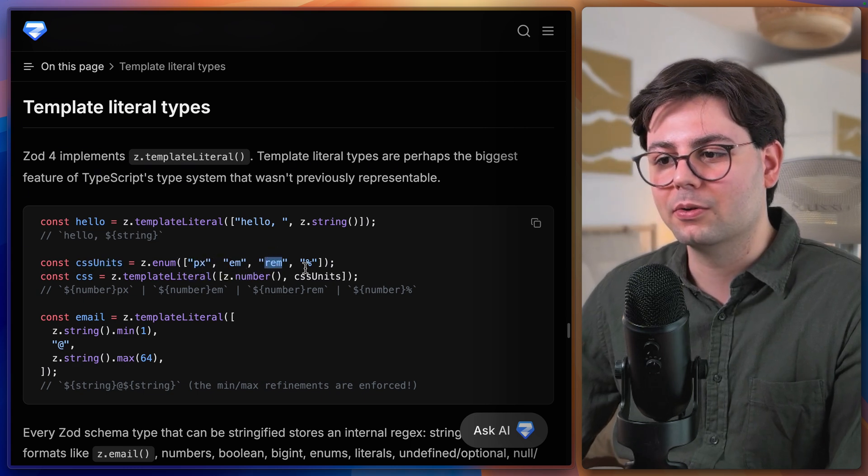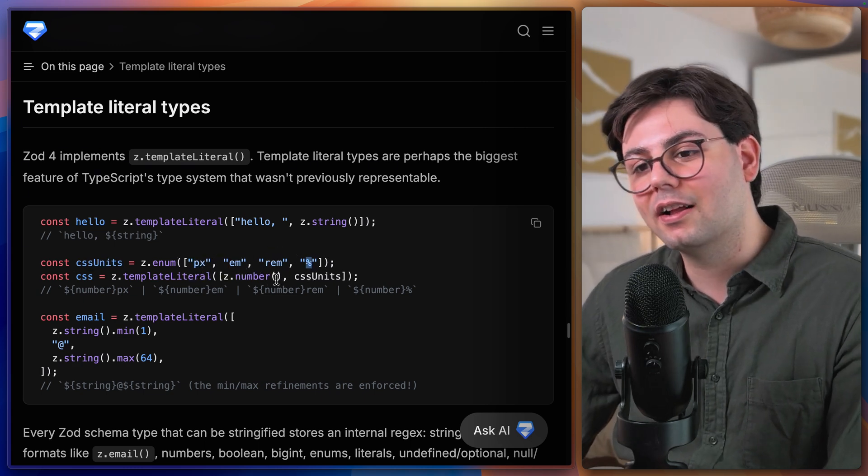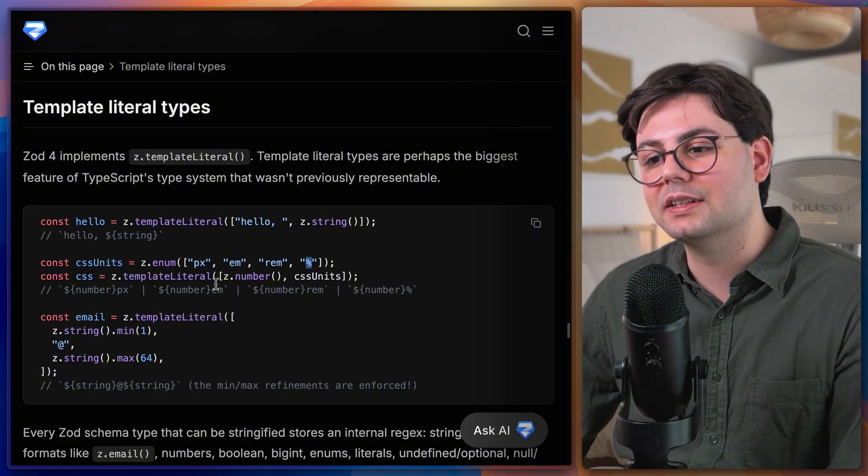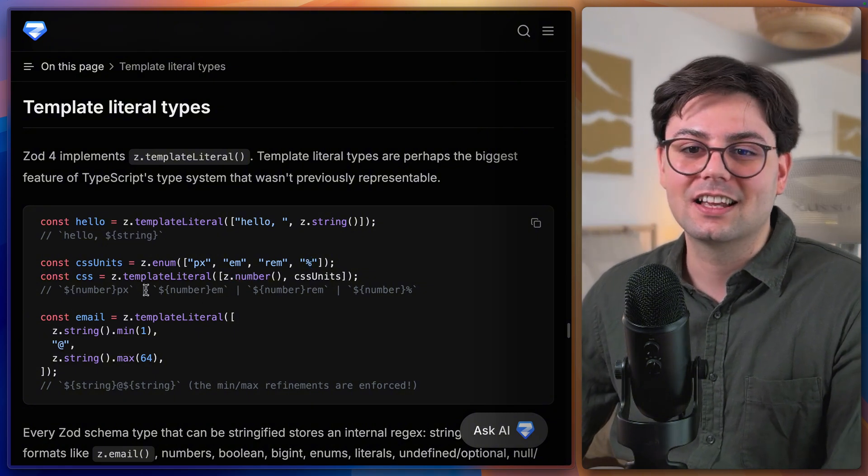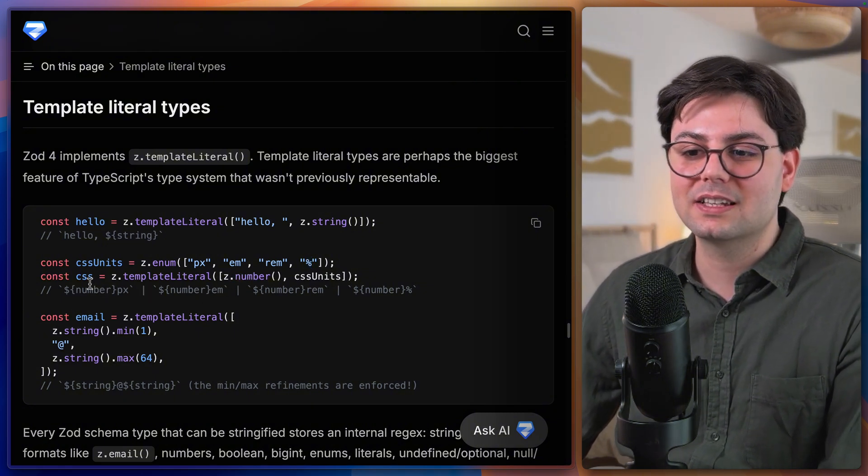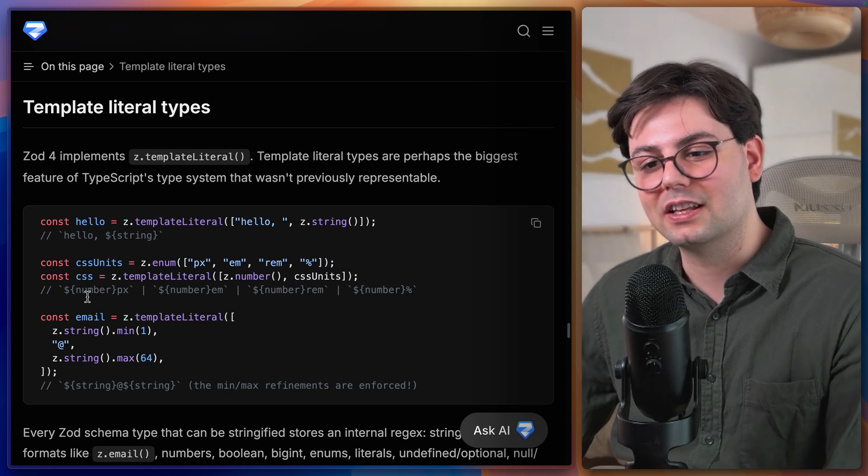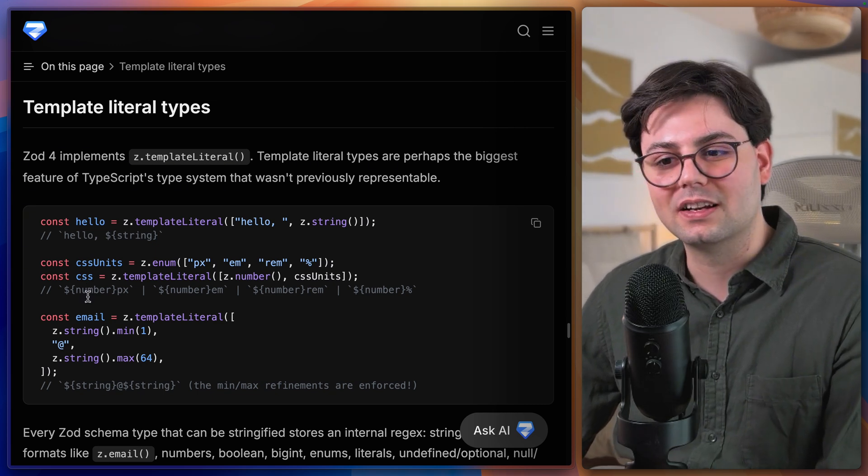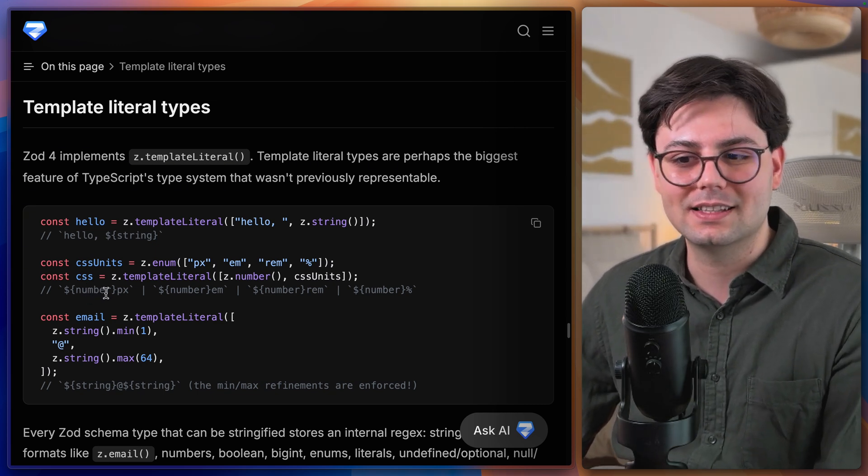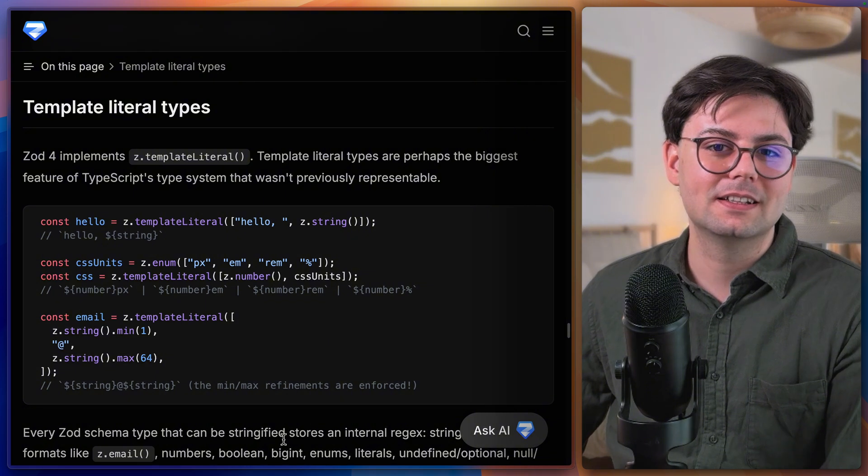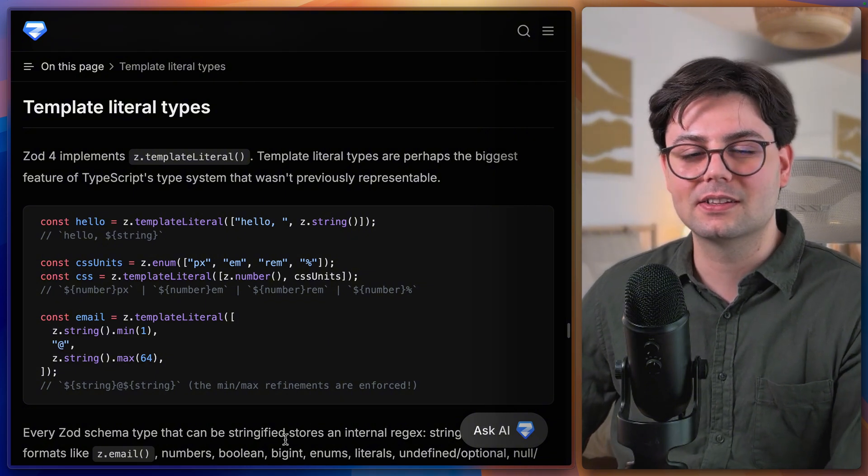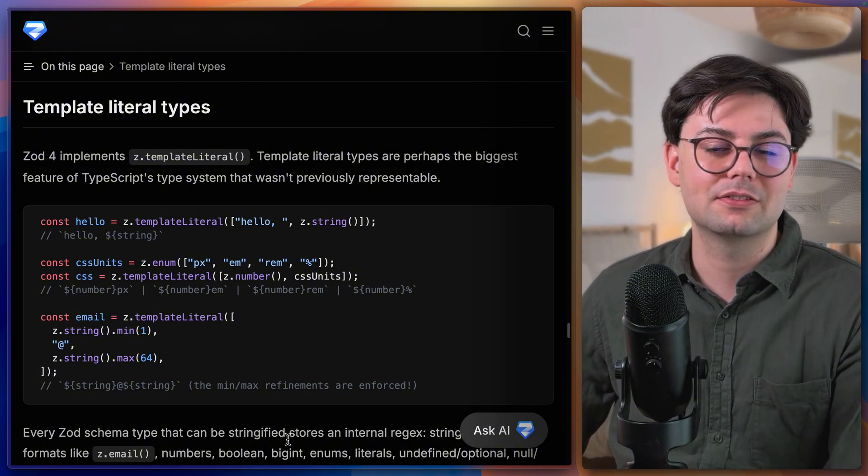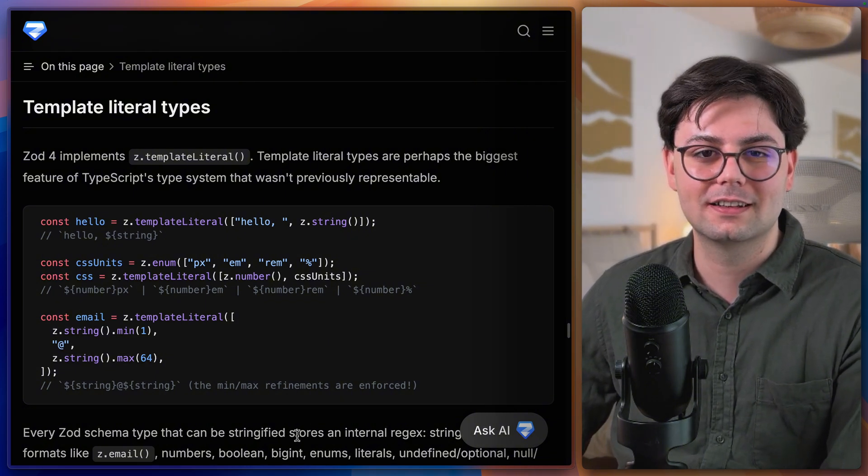And here we can see the power of template literals if we define CSS units as an enum of either pixel, em, rem, or percentage. Then we can combine this with a number and just like that we have defined a CSS variable type. And we can make sure that it always starts with a number and finishes with a CSS unit. I'm really happy that this finally landed in Zod because I can see myself using it in some of my projects.